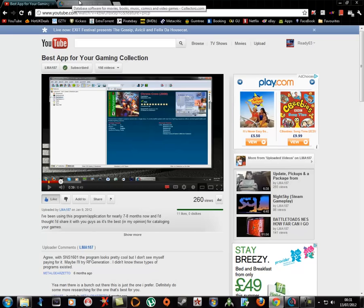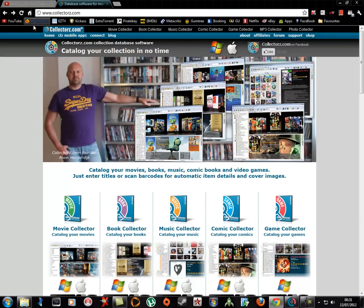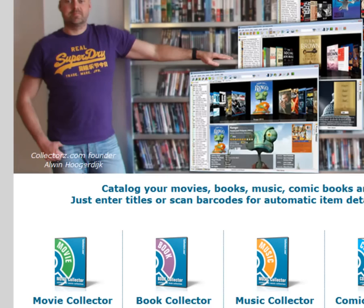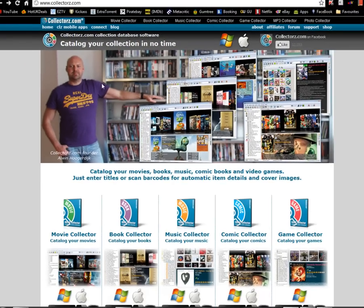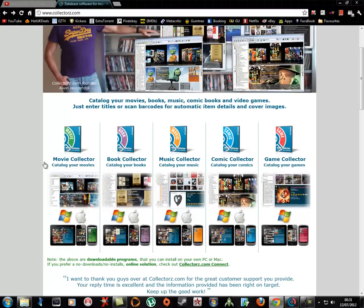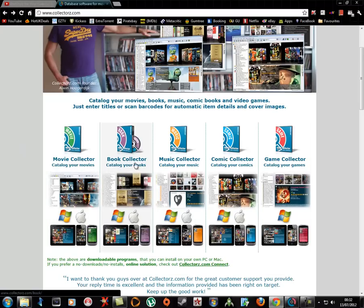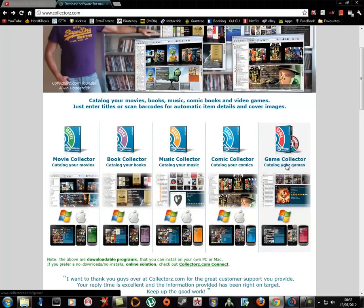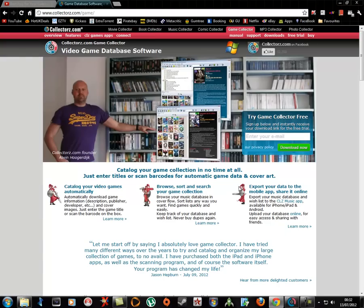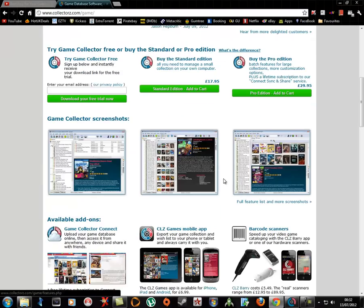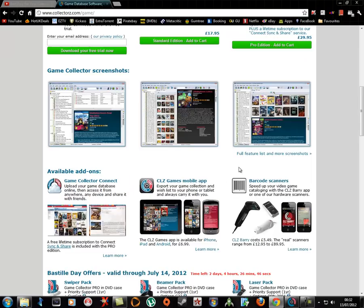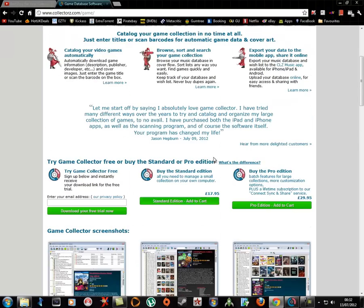Here's the guy that's done it here, this is the person, Orwin Hooker Dink, I probably said that wrong. This is the guy that's made it and he's made movie collector, book collector, music, comic, game. So I don't know who this guy is, I'm not promoting him in any way, I tried it, loved it, fell in love with it. And that's the price, that's the one I've got, the standard edition.